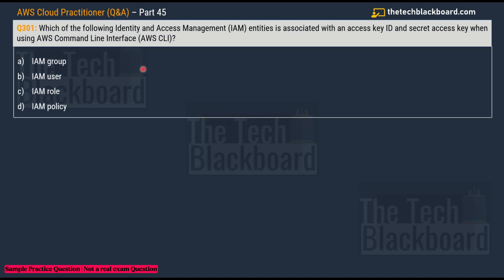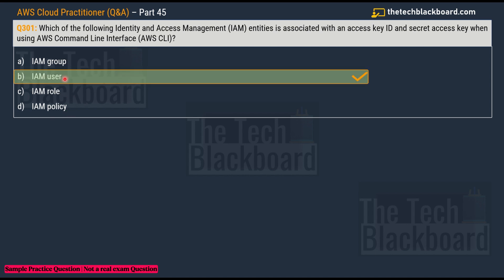Question 301 asks: which of the following IAM entities is associated with an access key ID and secret keys when using the AWS Command Line Interface (AWS CLI)? The options are: A) IAM group, B) IAM user, C) IAM role, and D) IAM policy. The correct answer is option B — IAM user.